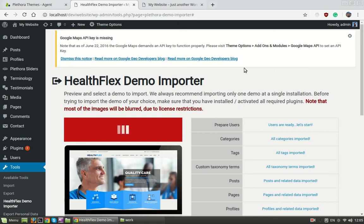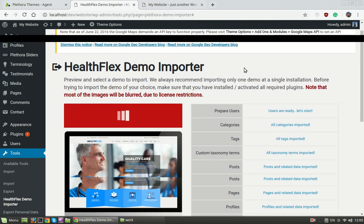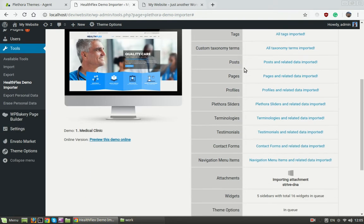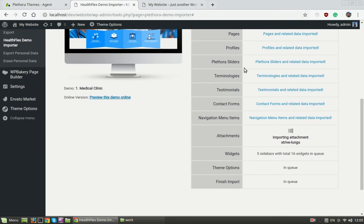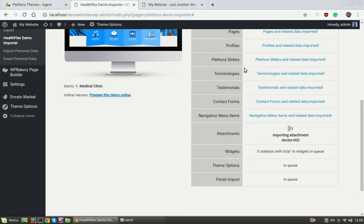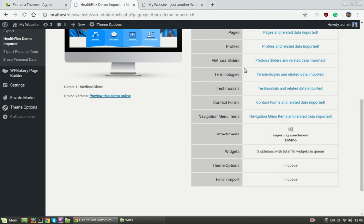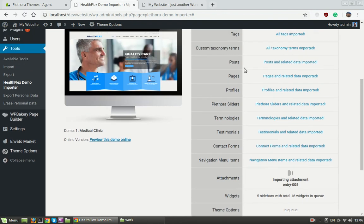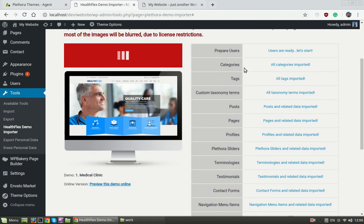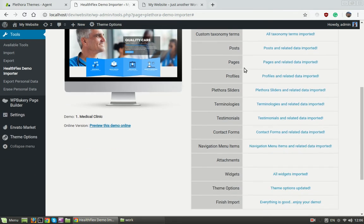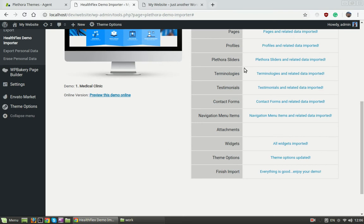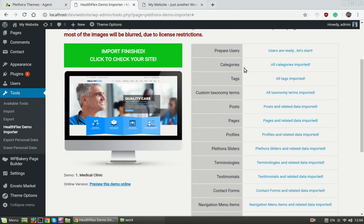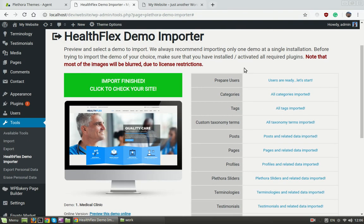The process is going to finish in a few moments and then we're gonna be able to visit the website and see the result. And note that this process is pretty straightforward and the same in all Plethora themes, so you can keep a note on that and use this info for other themes. Now here we see that the demo is installed.